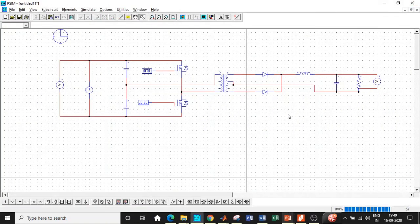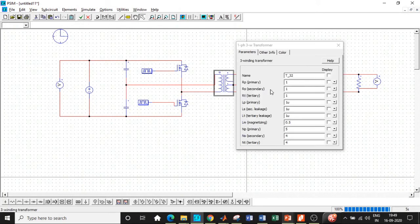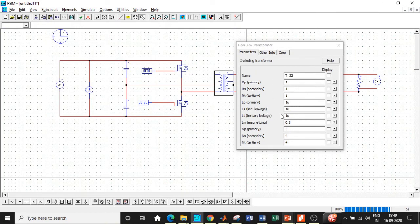Why are we getting 16.22 instead of 17.5? As already mentioned, all components are ideal in PSIM other than the transformer we have chosen. There will be voltage drop across the primary winding resistance, secondary winding resistance, and tertiary winding resistance, and also drop across the inductances. You might ask why not make the inductances zero to eliminate the drop — but that doesn't work, because for operation to take place there must be primary, secondary, and tertiary inductance within the transformer. This ensures that current flows continuously in the same direction. Making them zero will not give you the correct output voltage either.